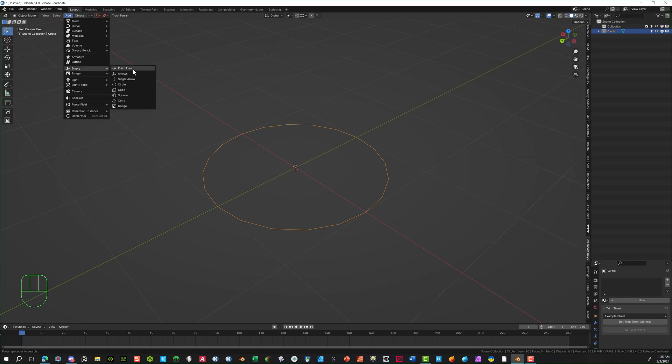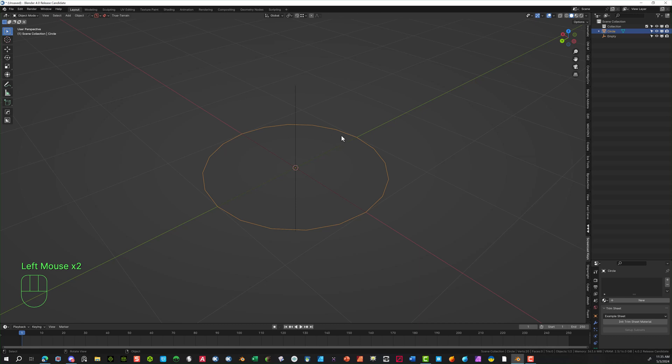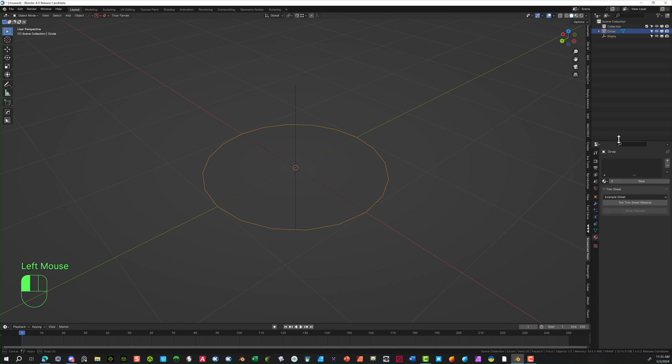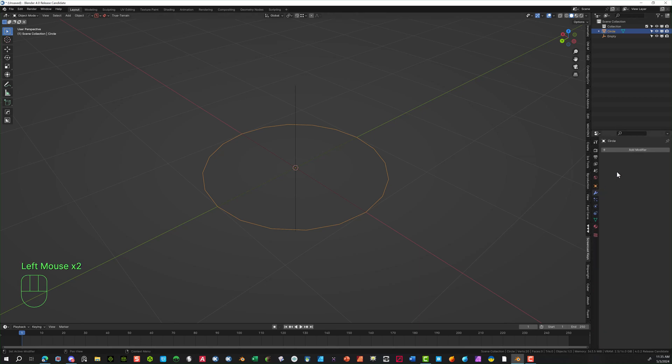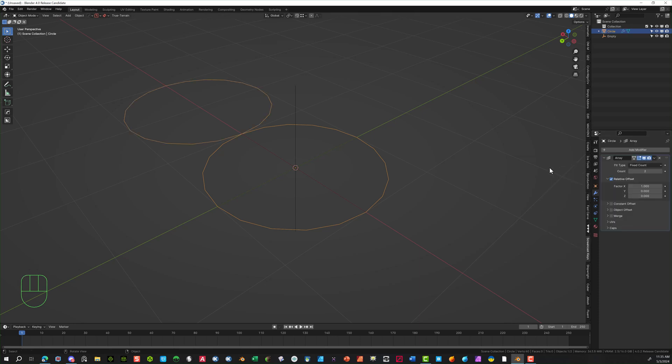We're going to add in an empty. So I'm going to go with the Plane Axis. And it's exactly the center, which is great. So now we can go back in and start adjusting and adding some modifiers. So let's bring this up a little bit. Hit the modifier with the circle selected.